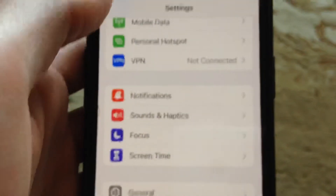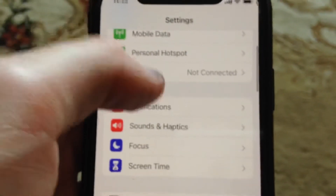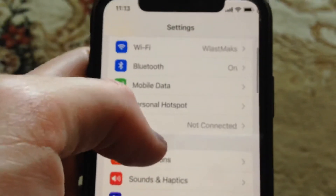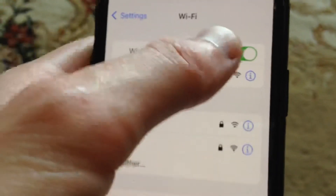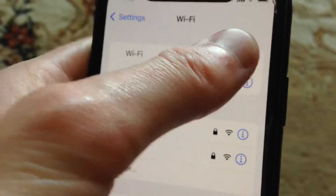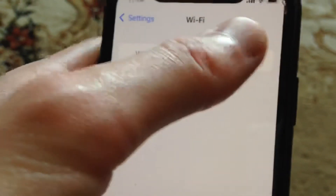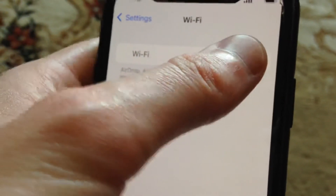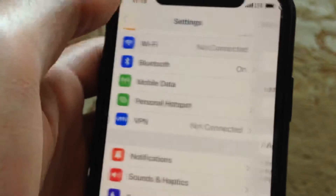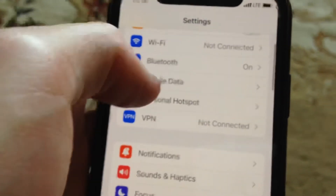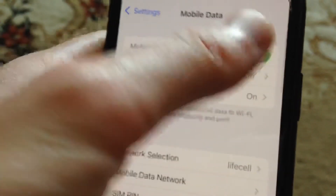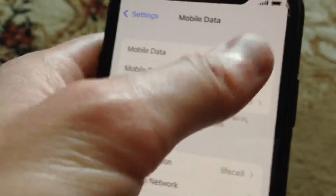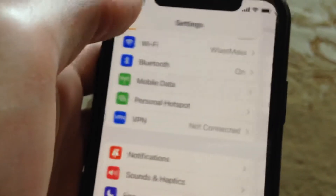And if it doesn't help and you still have the error, just check your internet connection. Go to Wi-Fi and try to turn off your Wi-Fi and turn it on again. Then open cellular data, turn it off and turn it on again.